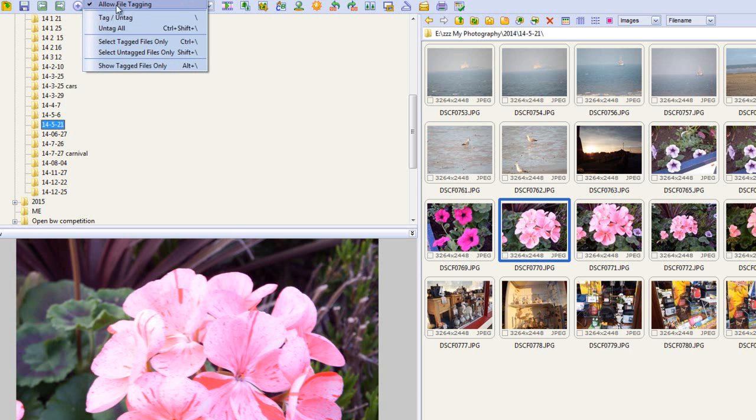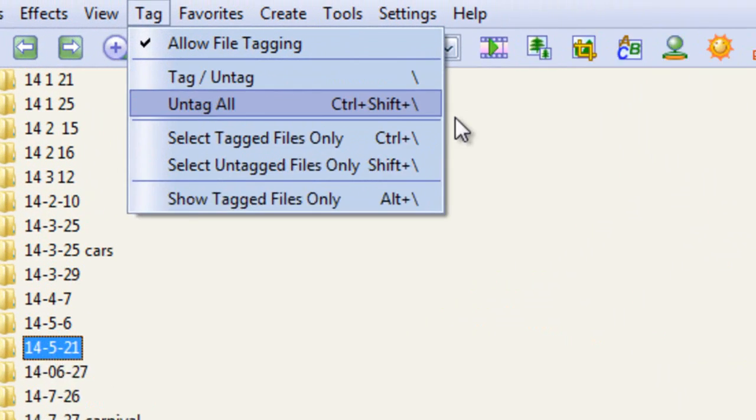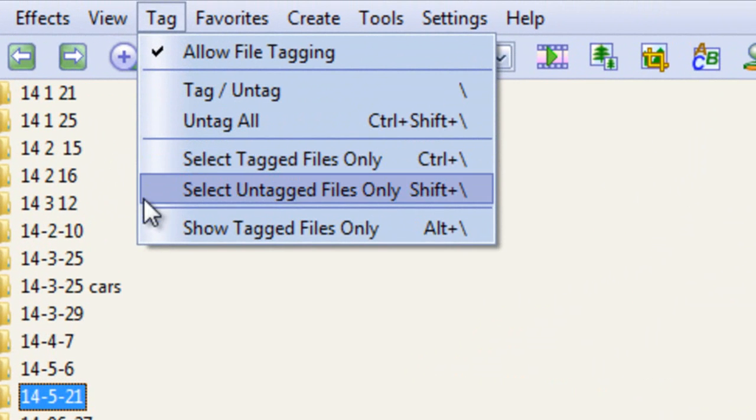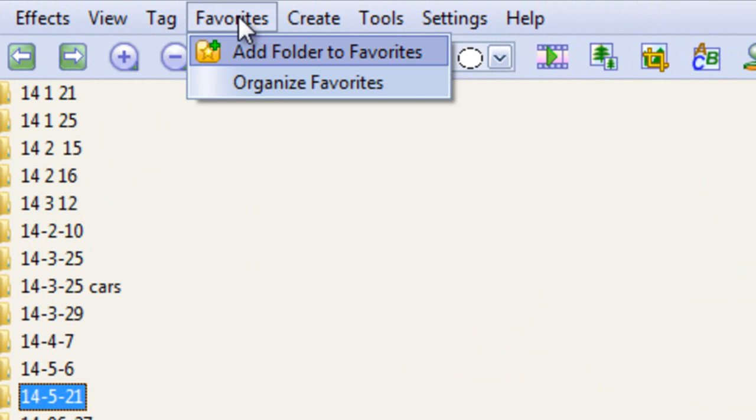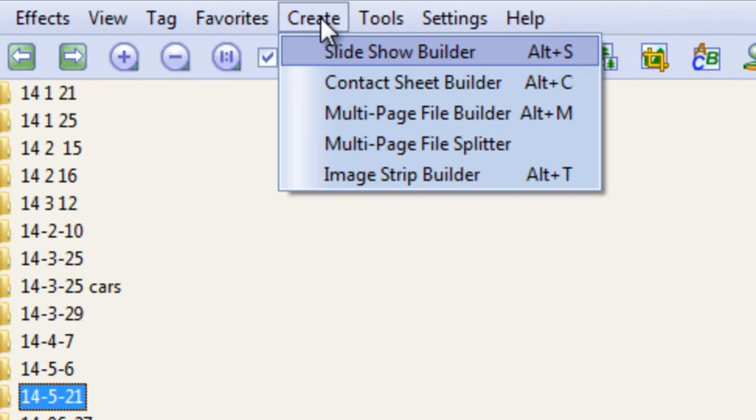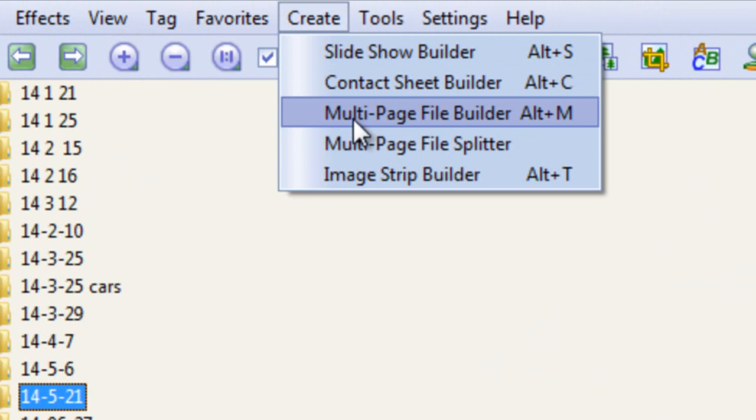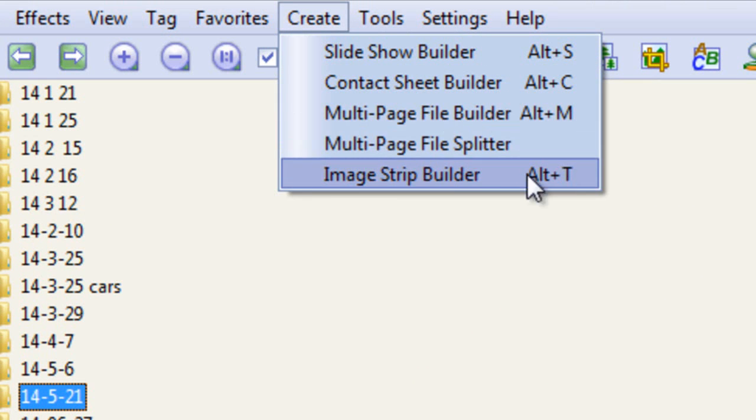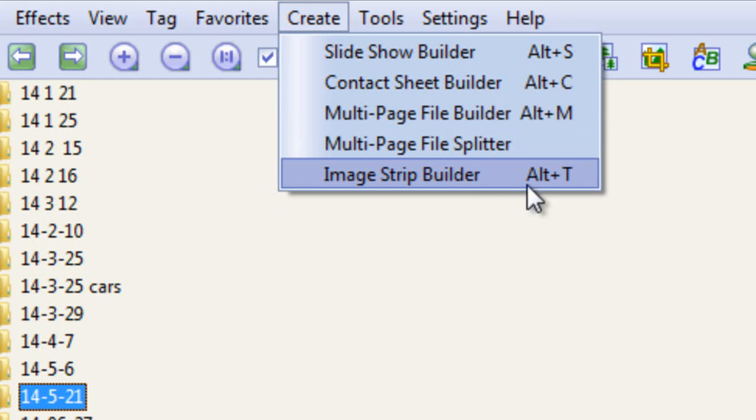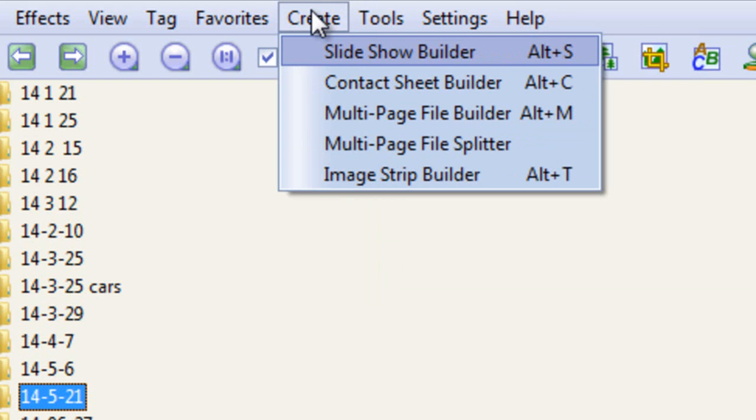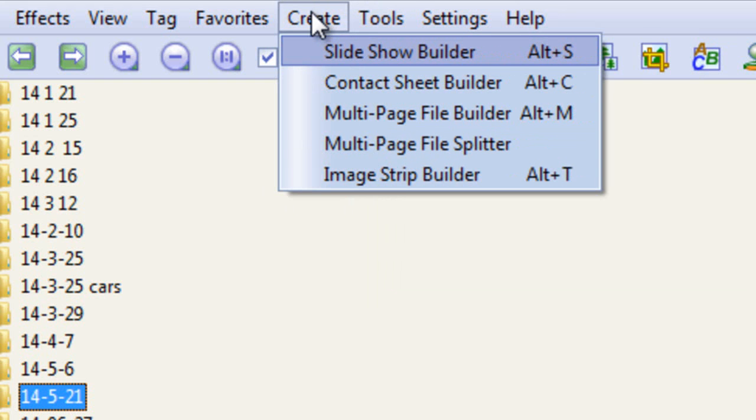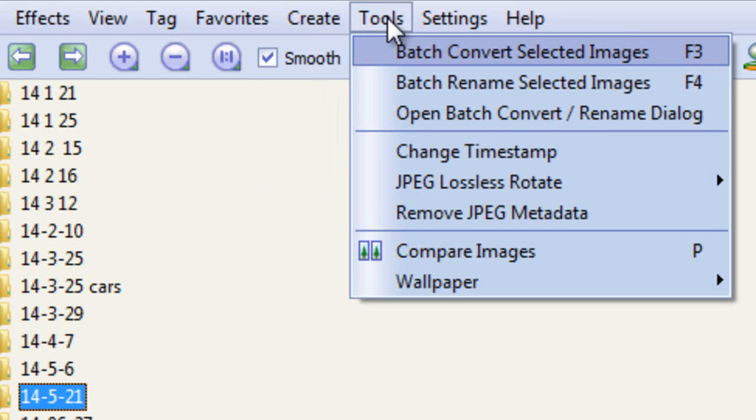We can tag files, we can untag files, we can do a whole lot of tagging on pictures, we can add to favourites, and we can organise folders in this program. We can create slideshows, we can build a slideshow in here, we can have a multi-page file builder, and an image strip builder, so there's loads of things that you can do. Again, to do all this would take forever to show you in detail.